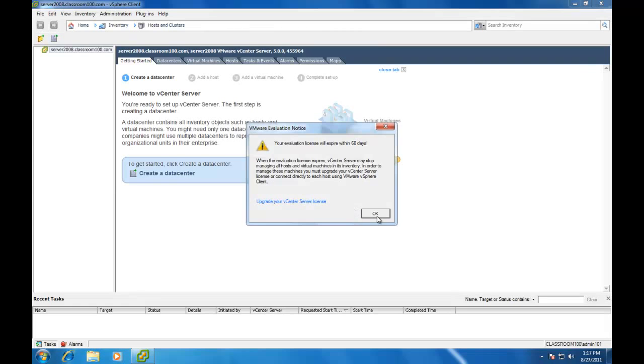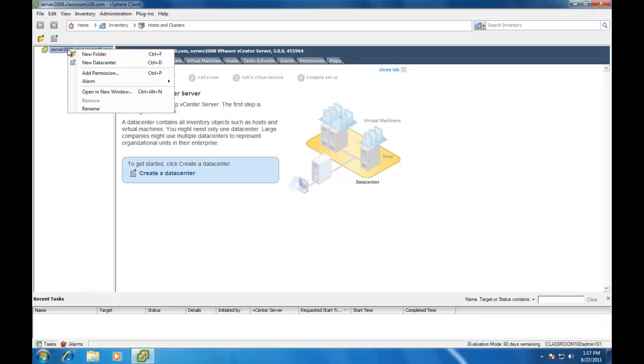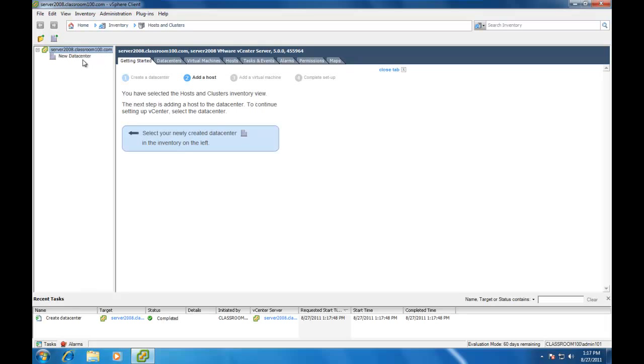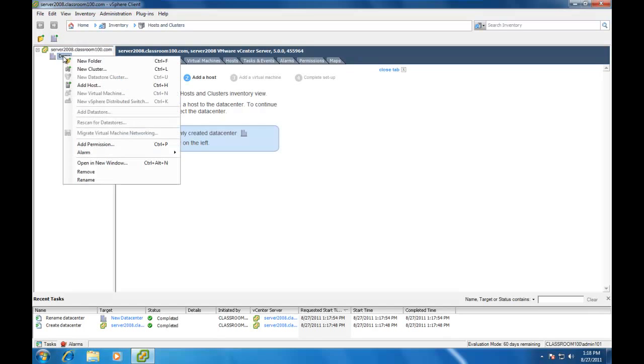And here we are at our vCenter interface. Now you'll notice that over here in the Inventory pane, nothing has been added yet. The first item we need to create is a data center object. I'm going to name my data center demo, because that's exactly what this is. Now that I've created a data center, I could either create a cluster or add a host directly. I think I'll add my host directly.